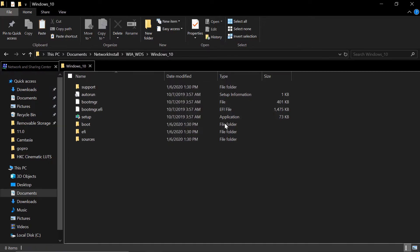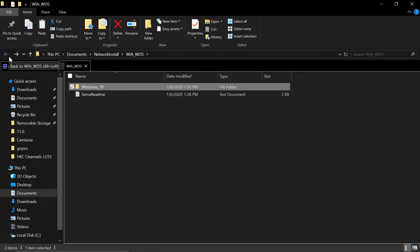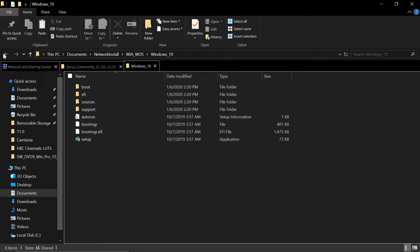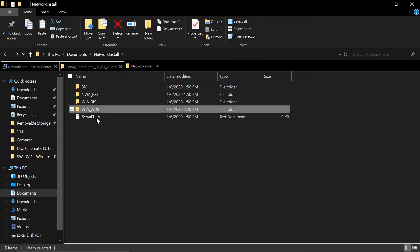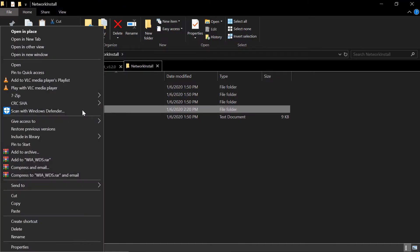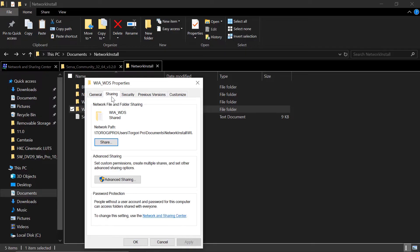So we need to go back one step backwards on the folder. One more. WIA_WDS. We need to share this folder. So right click and then properties. Click on a sharing tab.